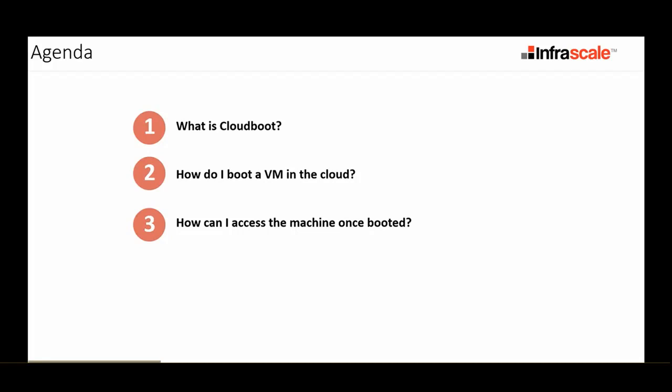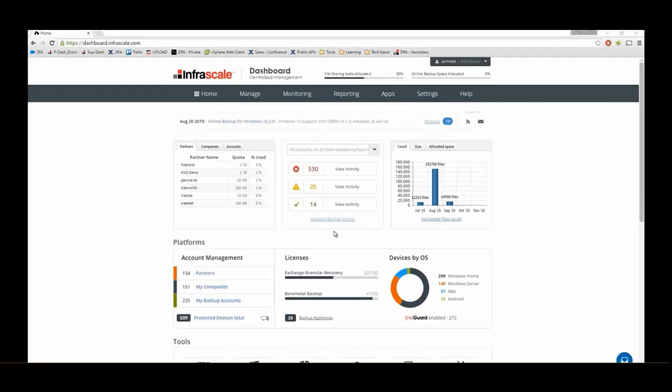Well, cloud boot is very simple. You're replicating backup jobs to an appliance in the Infrascale cloud, and if you have an issue, why not boot it directly into the cloud?